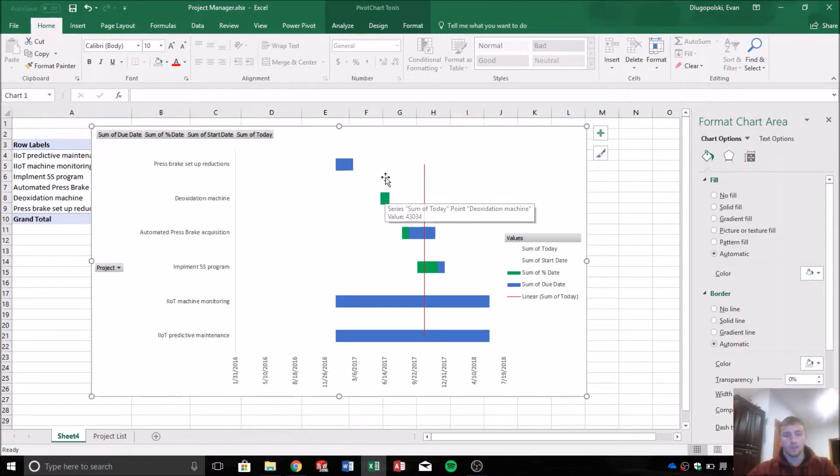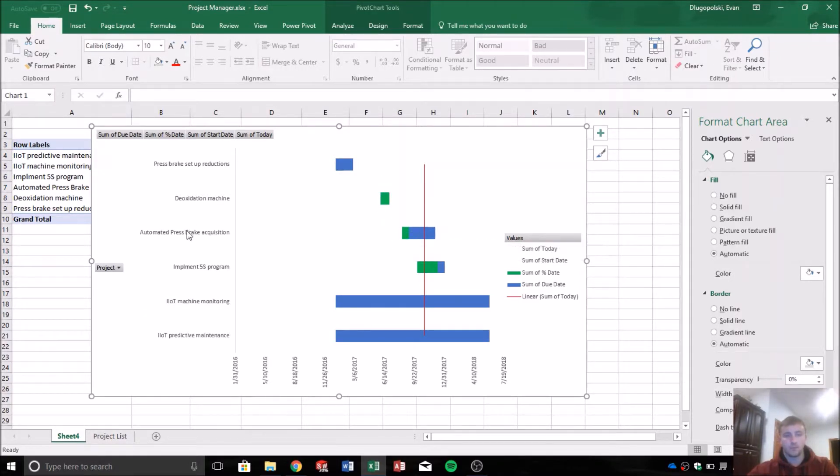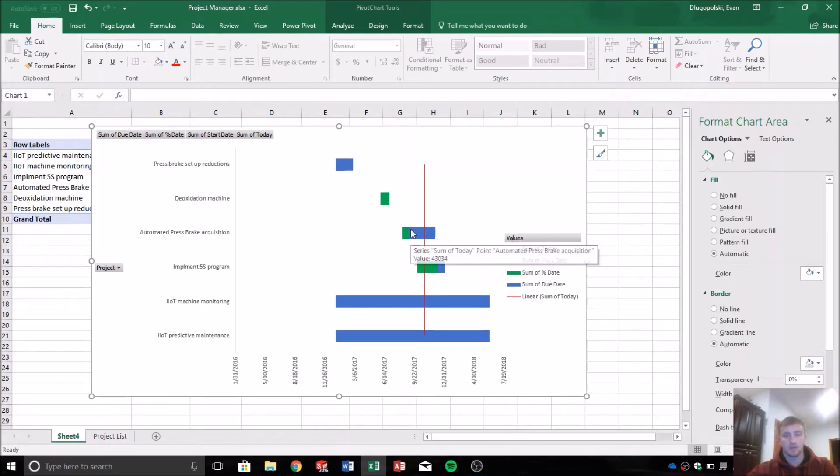That project is overdue. This project is behind today but it's complete, it's solid green. So that project is complete. This project is behind schedule. It hasn't hit its due date, but you can see by the percentage complete that it's behind schedule.